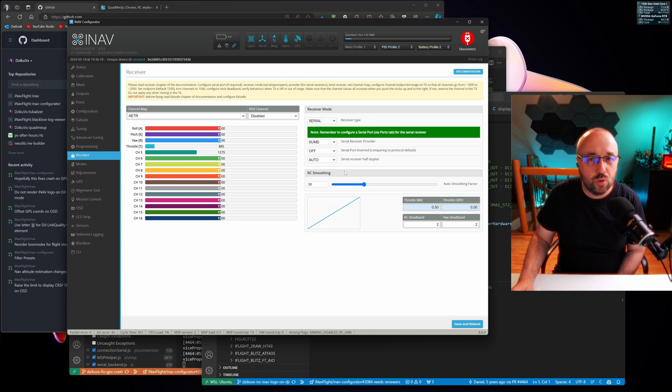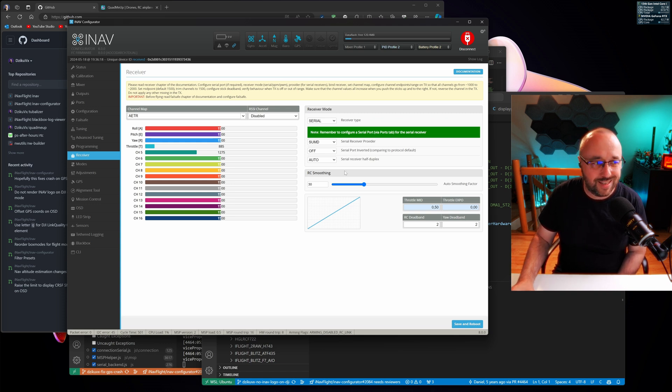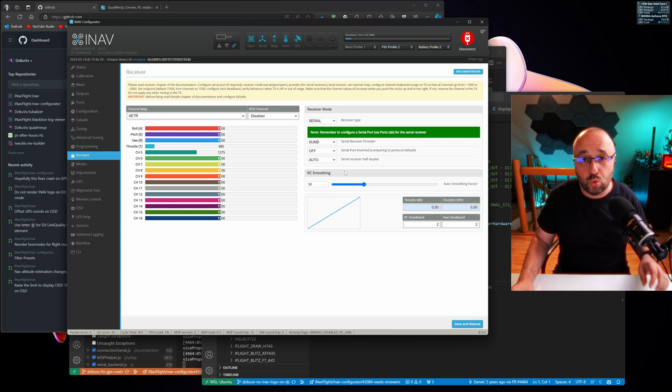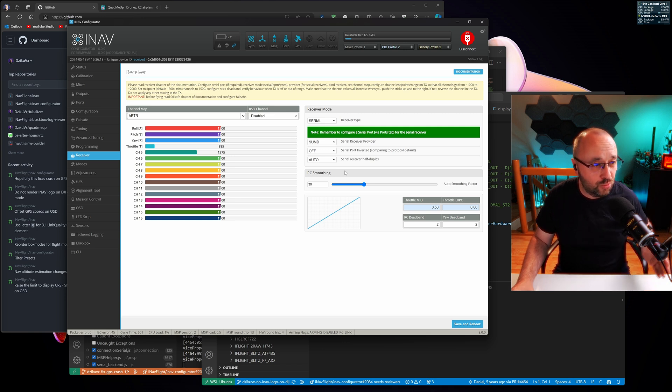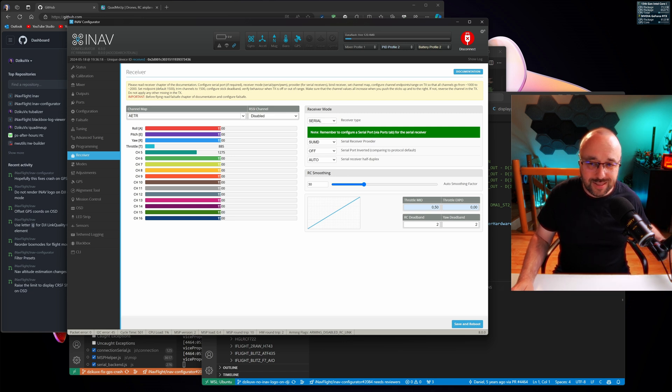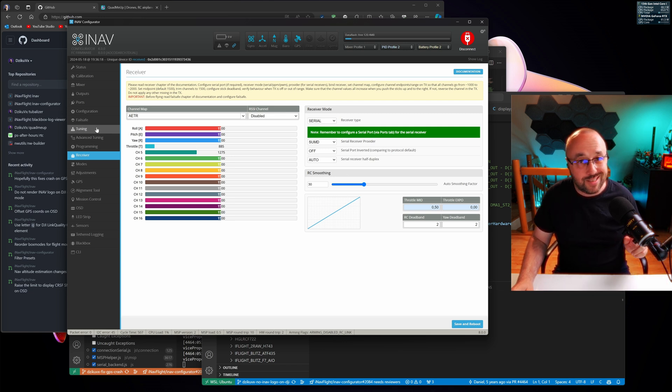Receiver tab will no longer be used to set up rates and expo, because think about it, rate and expo are not really about the receiver, they are about the stabilization, so they go inside of the tuning tab.